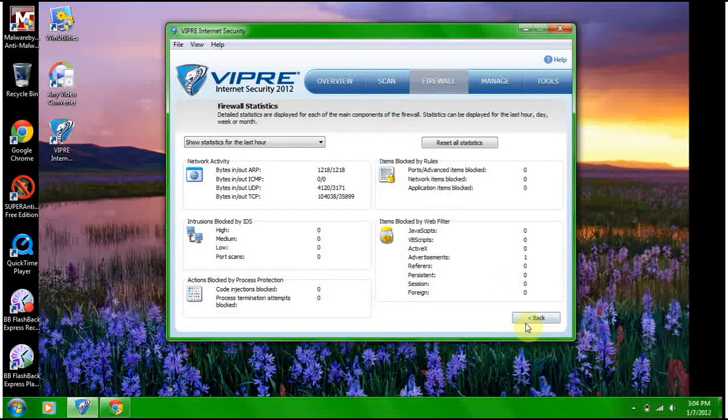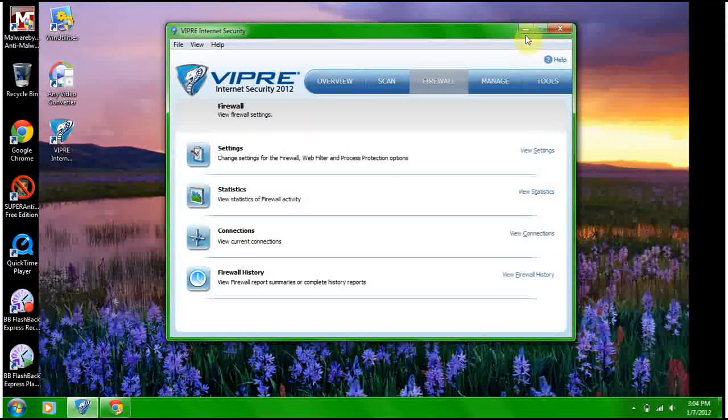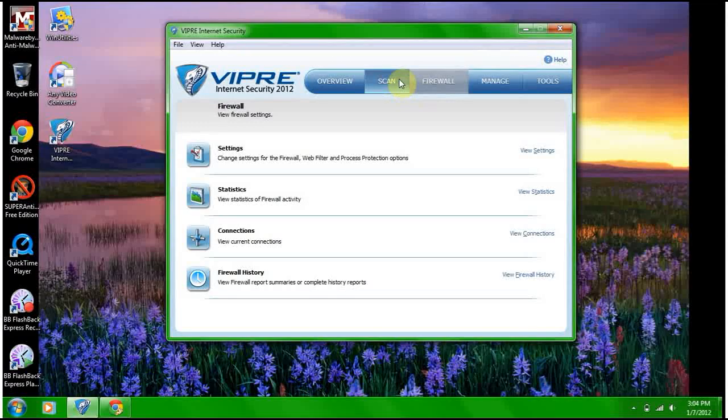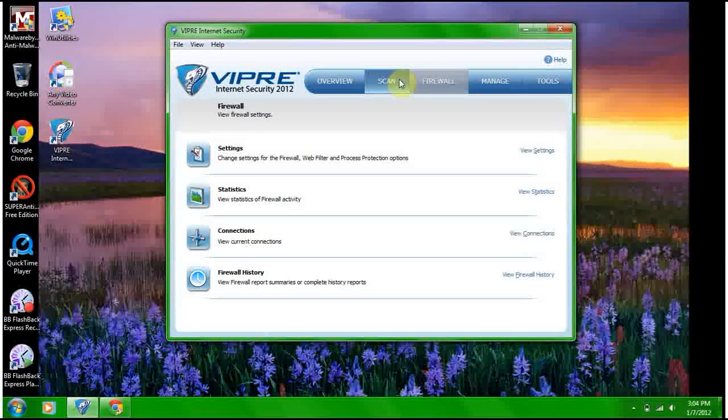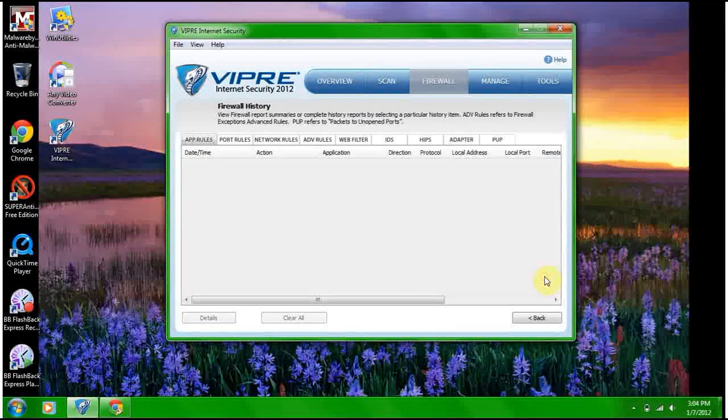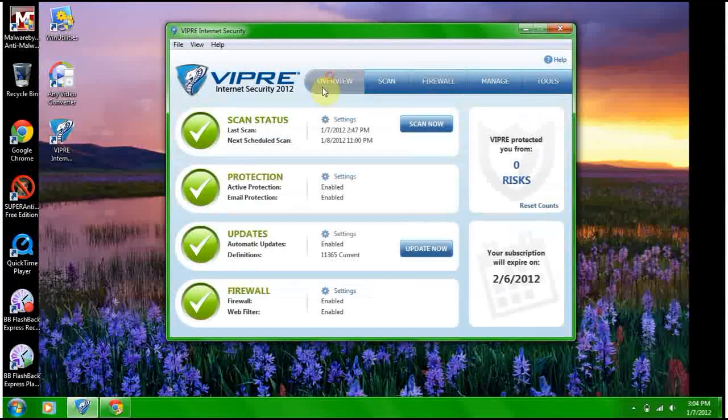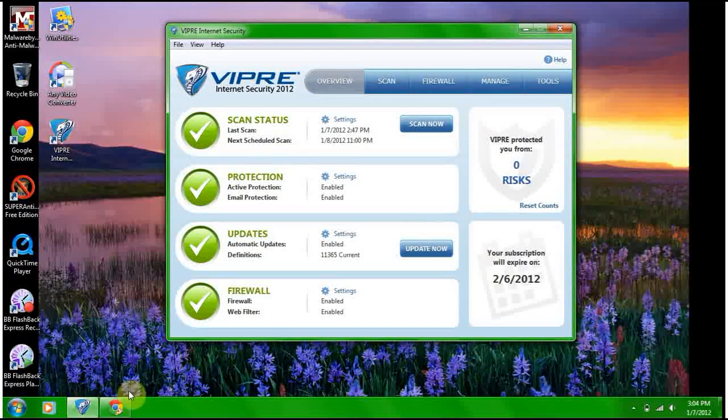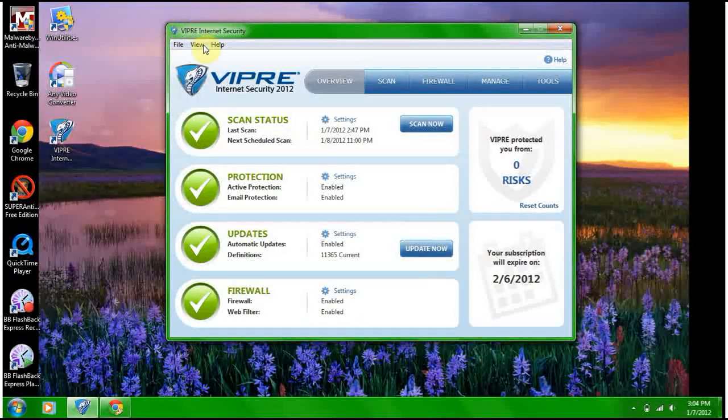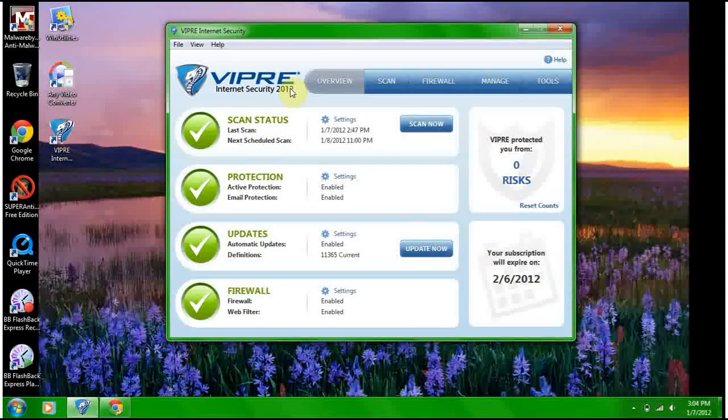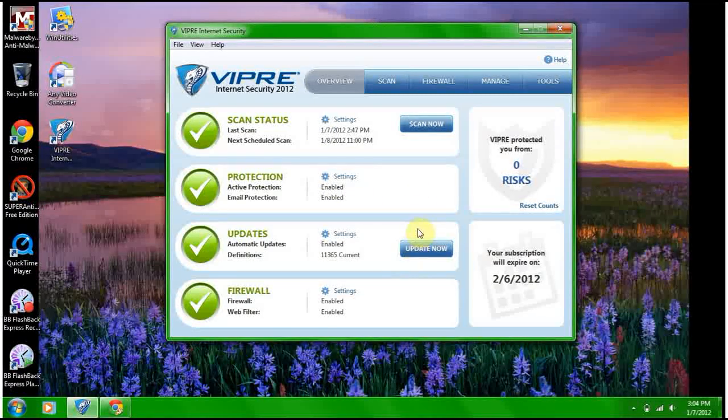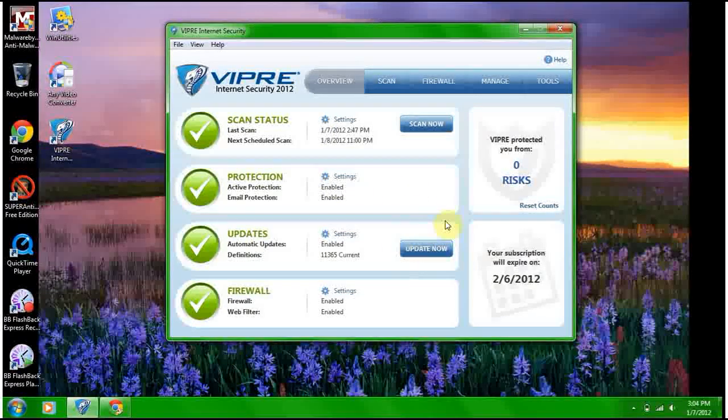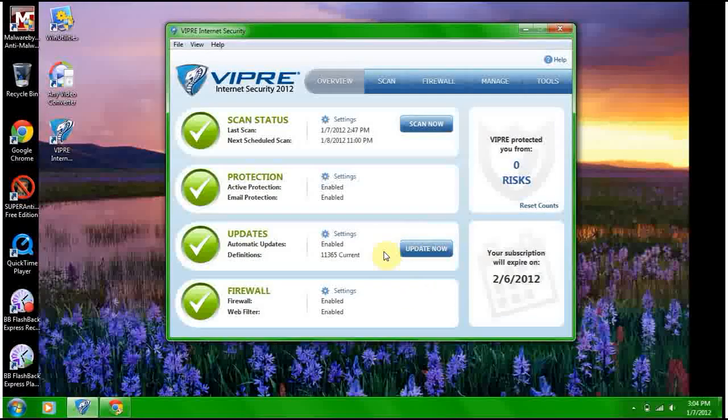Awesome, that's incredible! So this is the VIPRE Internet Security 2012. It worked great. It worked actually outstanding, hundred percent. That's incredible. Pretty cool.